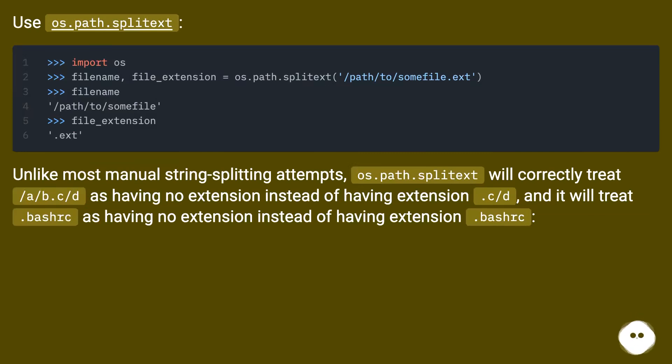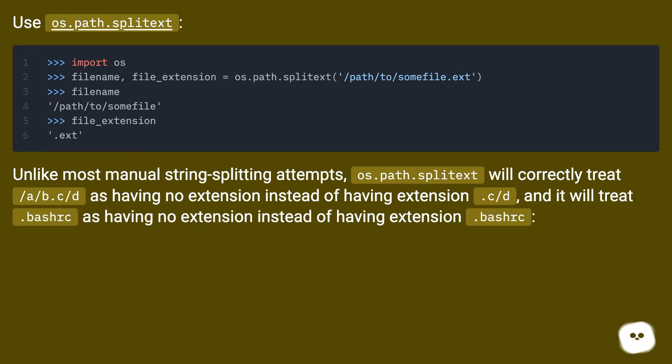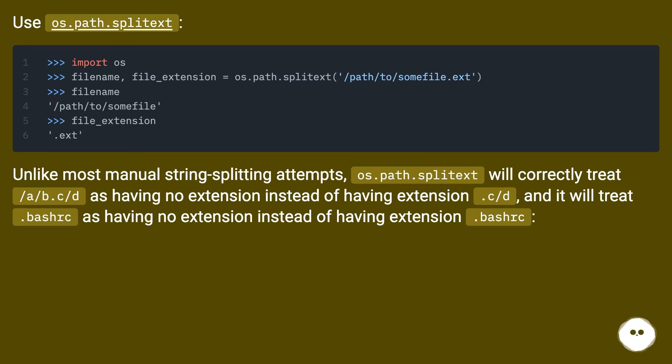Unlike most manual string-splitting attempts, os.path.splitext will correctly treat /a/b.c/d as having no extension instead of having extension .c/d, and it will treat .bashrc as having no extension instead of having extension .bashrc.